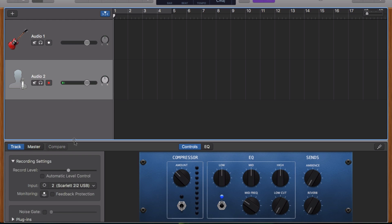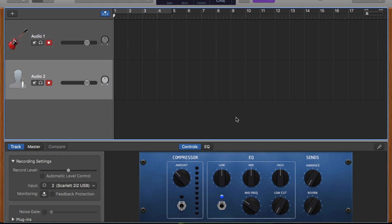With this done, click the record enable button on both of the tracks you're going to record to, move the playhead to the point that you want to start recording from, and hit record.